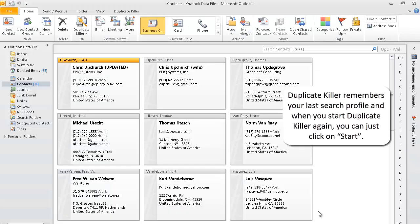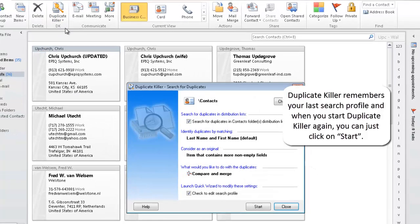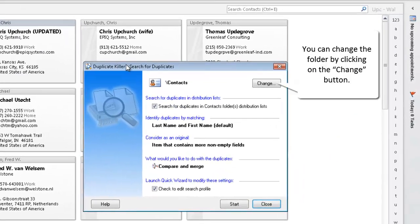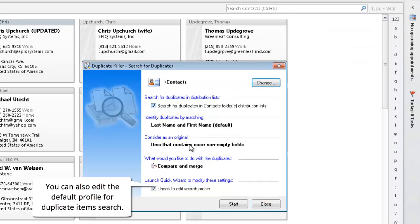Duplicate Killer remembers your last search profile, and when you start Duplicate Killer again you can just click on Start. You can change the folder by clicking on the Change button. You can also edit the default profile for duplicate items search.